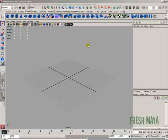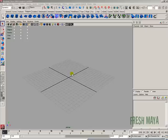Welcome to FreshMy.com, my name is Eric and we are going to create our very first object. Not only are we going to create our very first object, we're going to learn how to rotate that object, how to scale it and how to move it.